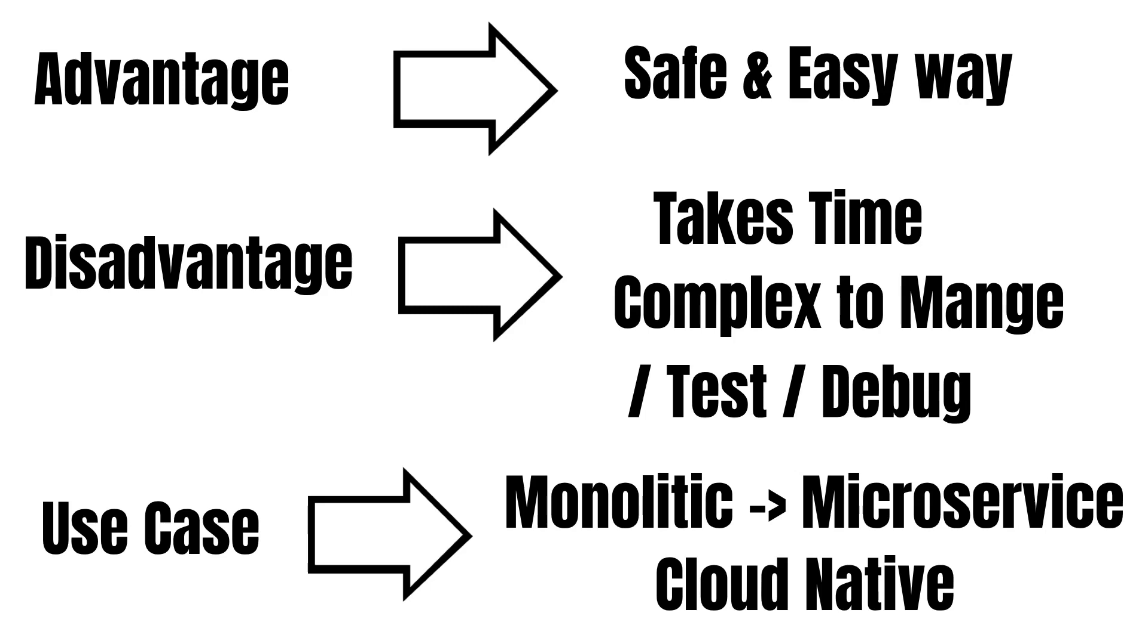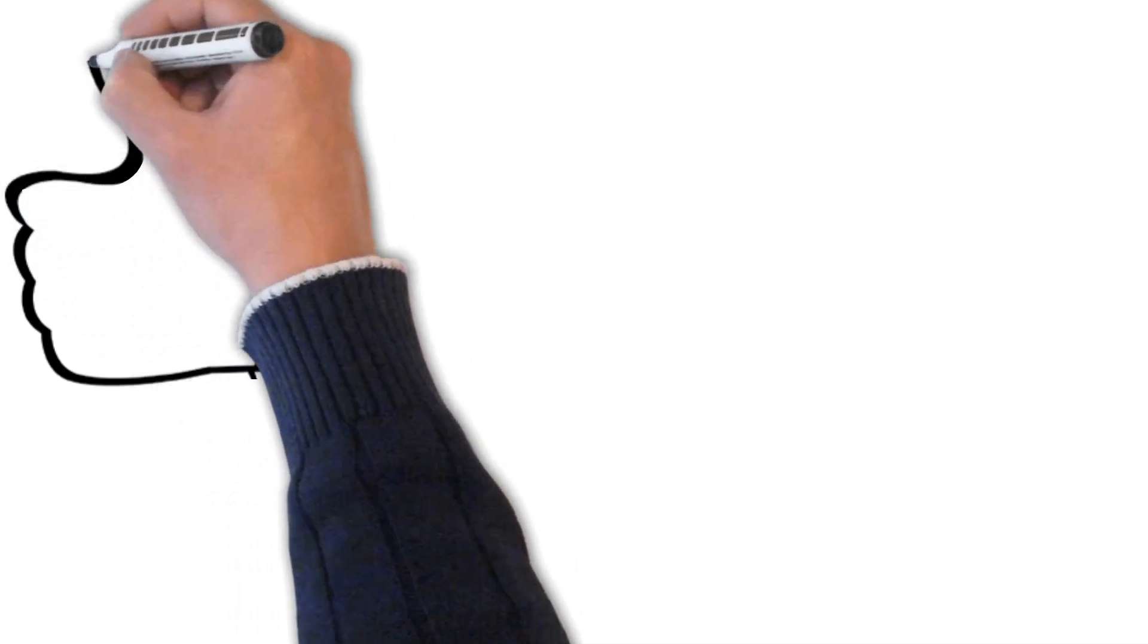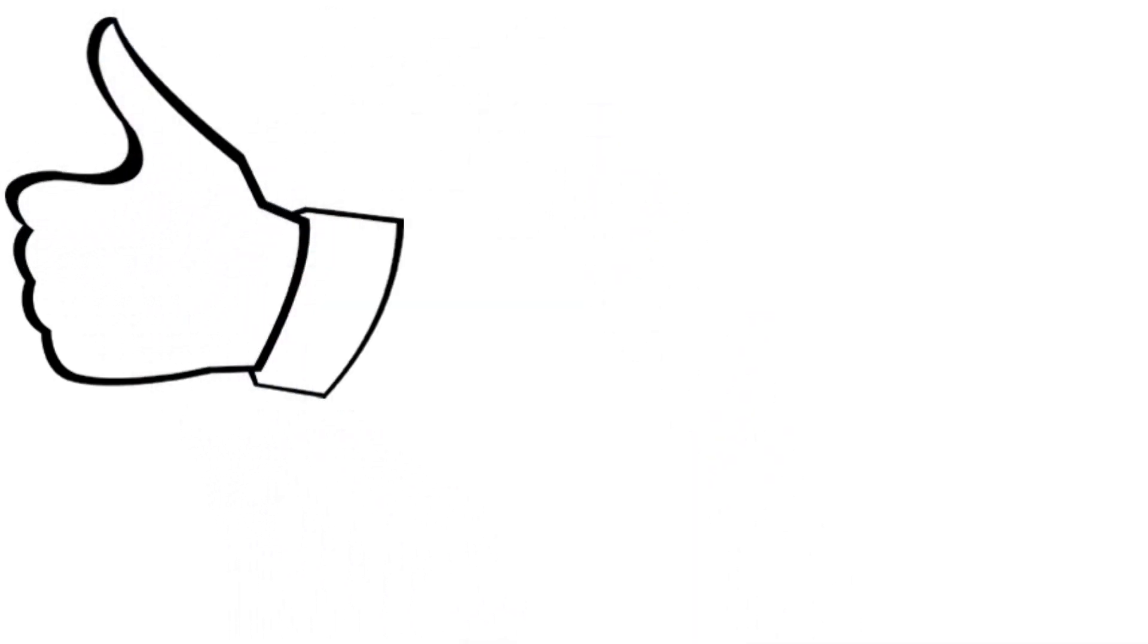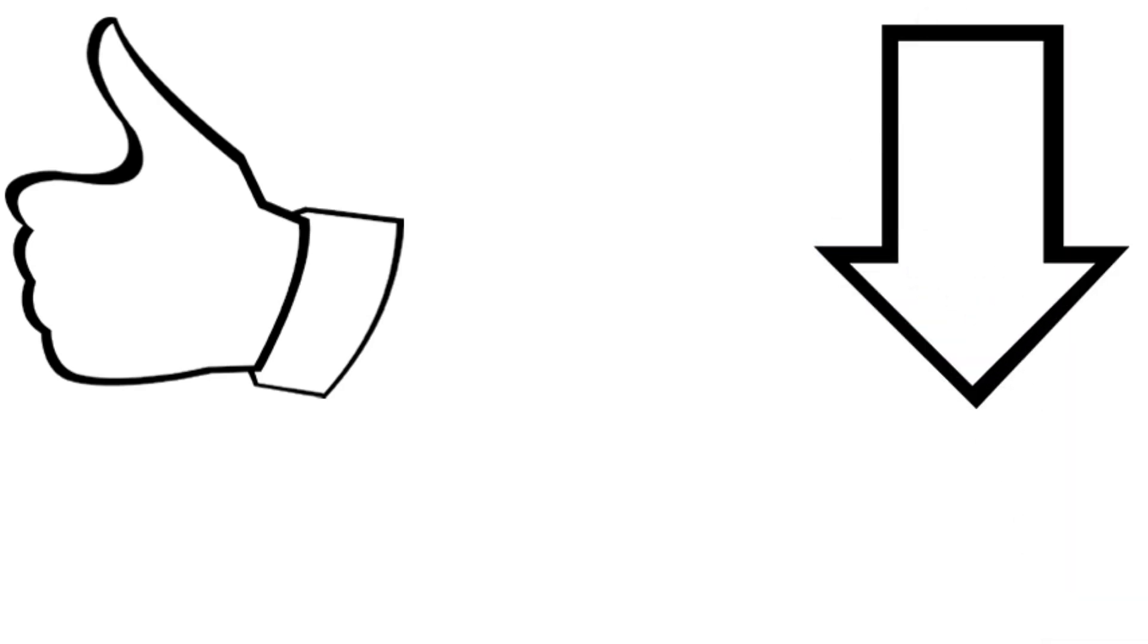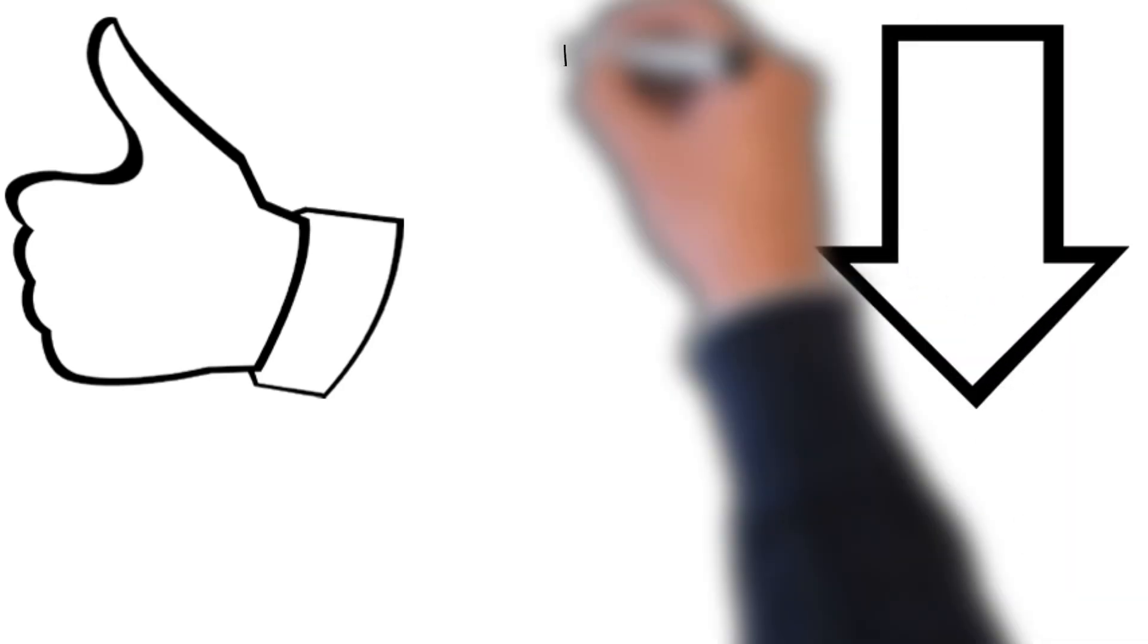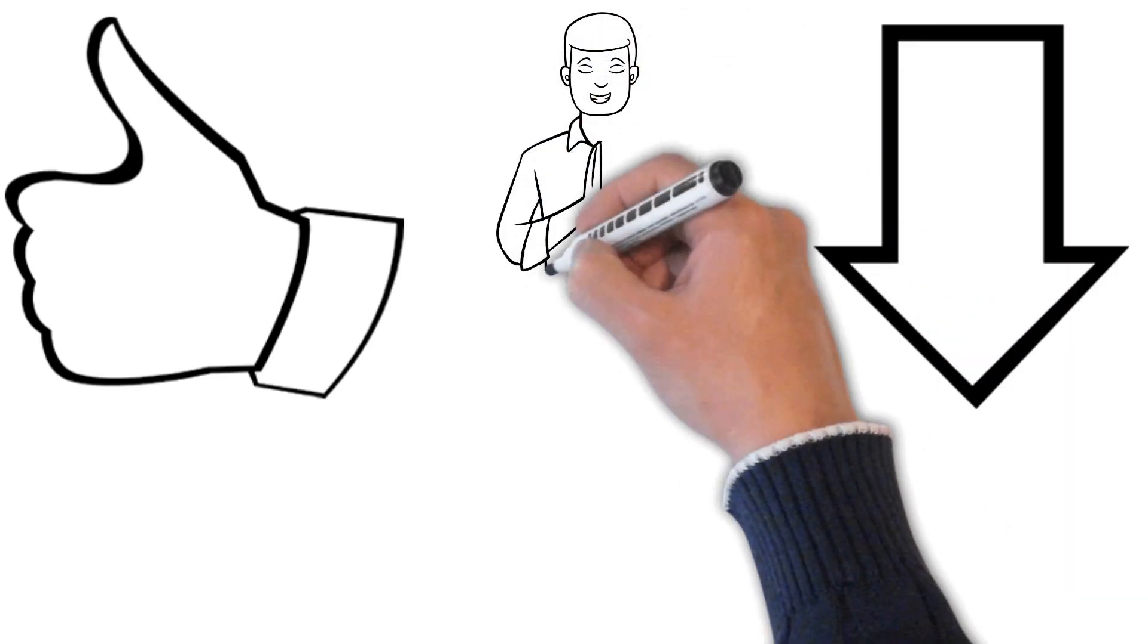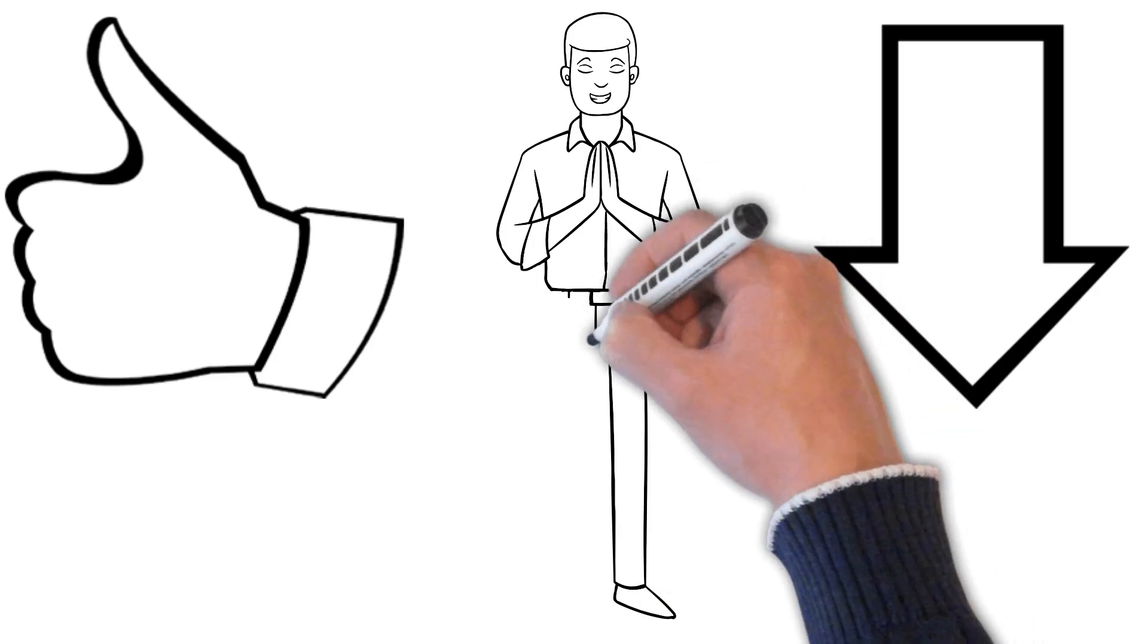So friends, I hope you would have liked this video. If you liked this video, don't forget to give it a thumbs up and also subscribe to our YouTube channel. And we thank you for watching this video.